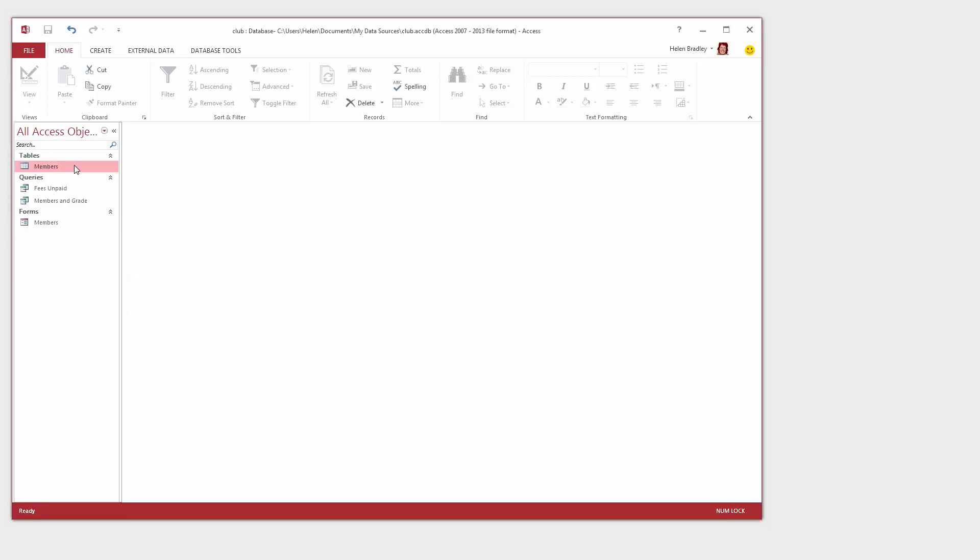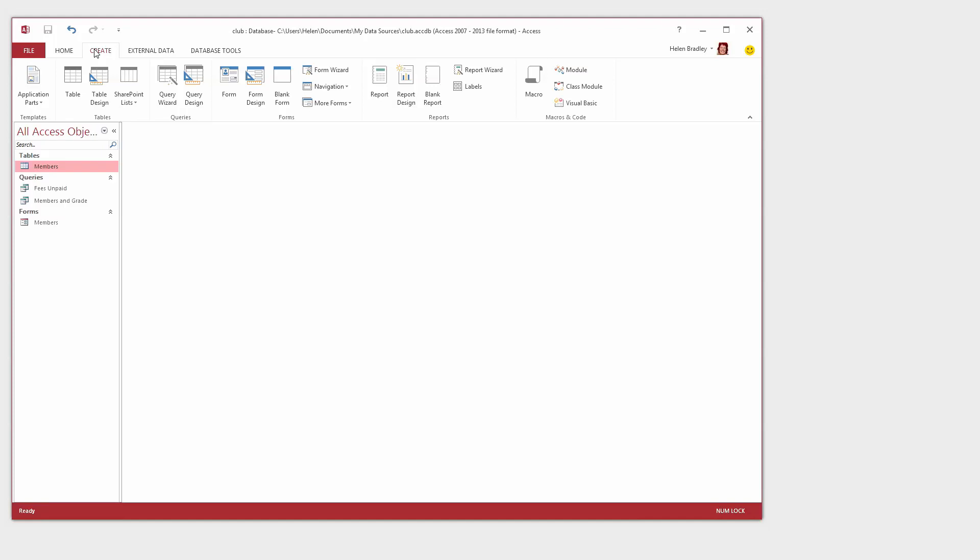To create a report I'm going to start by clicking on my table which is Members, which is what I want to base the report on. I'm going to click the Create tab and I'm going to choose the Report Wizard.